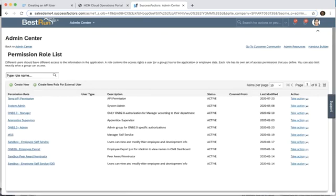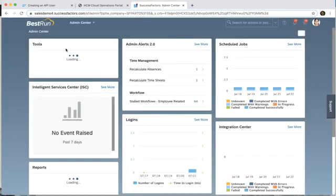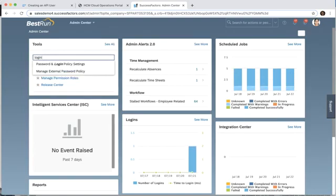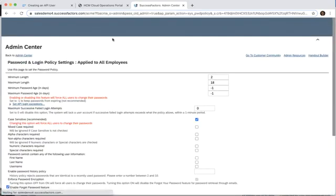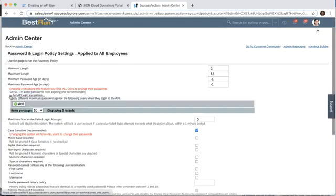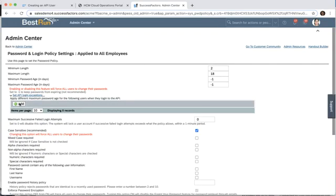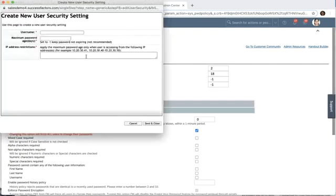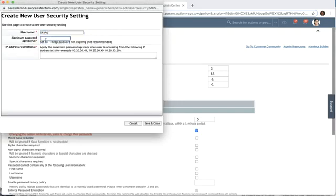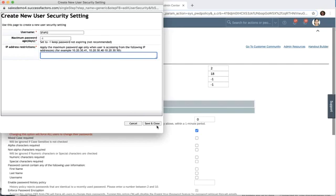One last step that we might want to add: if we go back to the admin center, we have the ability to do a login policy and password reset rules. We might want to go into our API login and add a rule that says that for our API user that we created, we don't want the password to expire. So we're going to put a negative one and then we can put an IP address restriction for that. Then we can save and close.